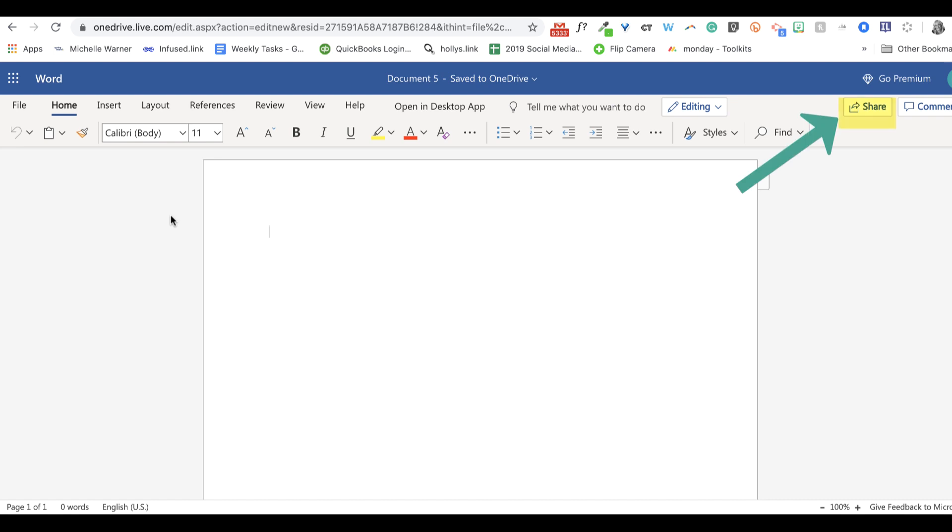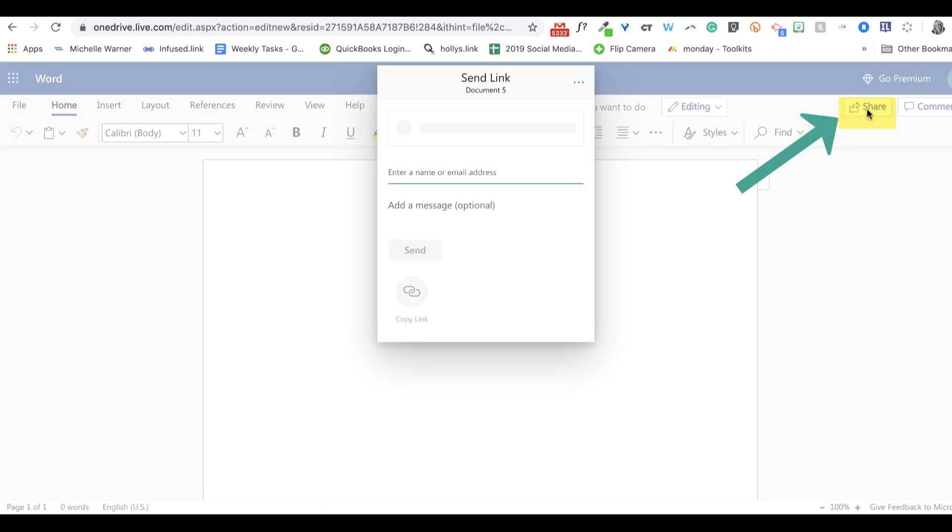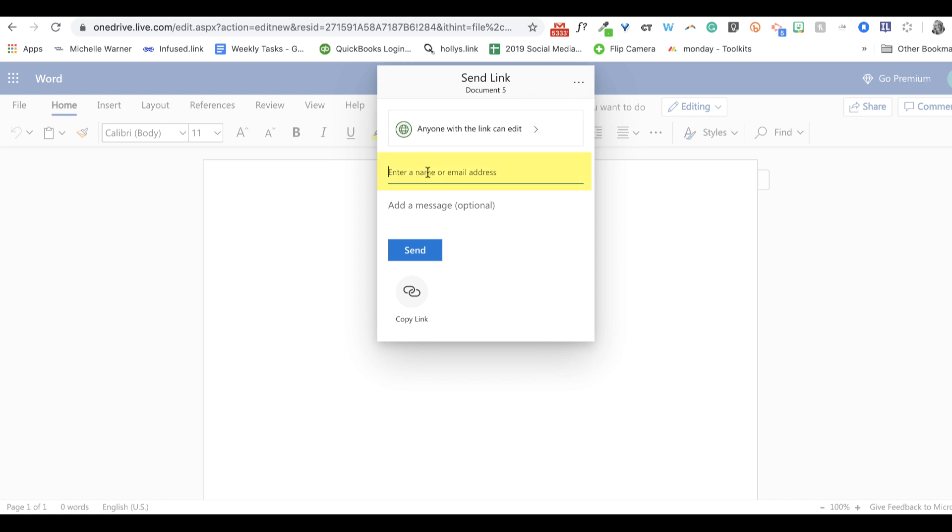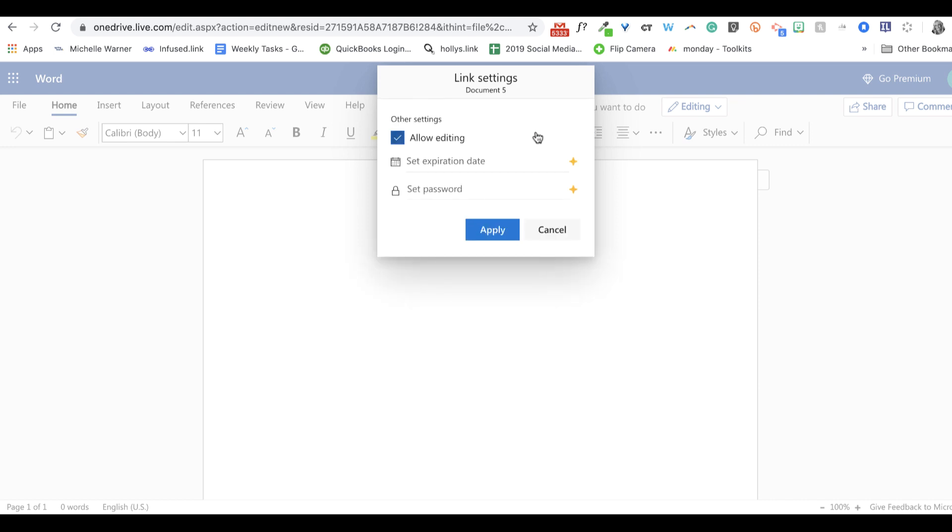And it also gives me the ability to share. I can share this document just like I can in Google Docs. I can put in someone's email address here or anyone with a link could have the ability to edit if I share that link. But I might not want them to edit so I can deselect that here. I can also set an expiration date, which I believe I can do in Google Docs, but it's not as easy.